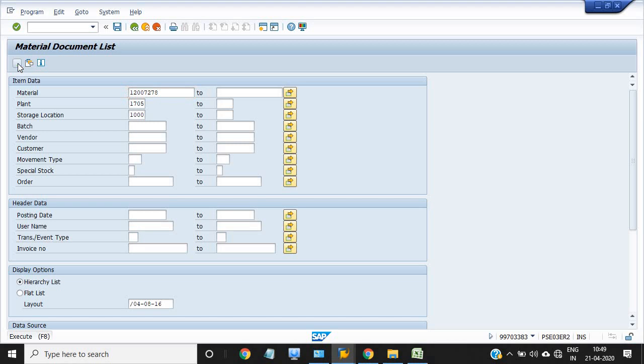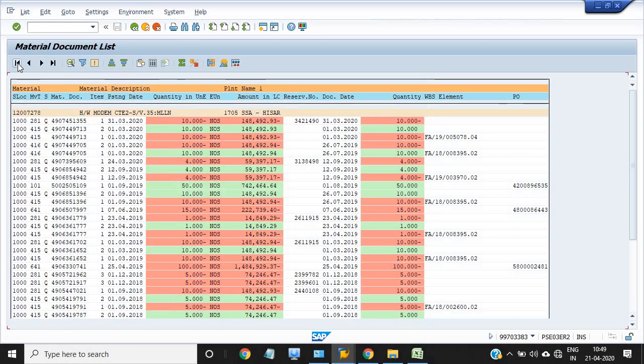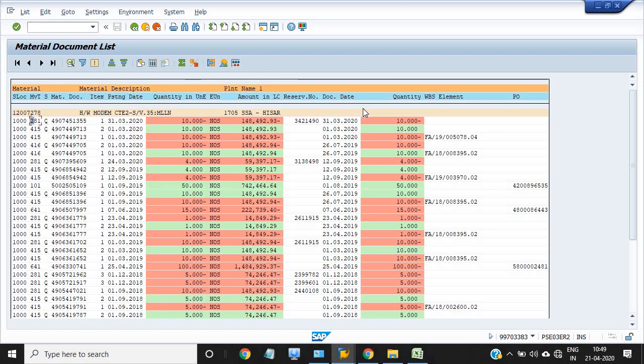See, once I do this MB51 activity, see this document is reflected here in 281 activity. Now this material has been consumed in our network from the WBS to network. I have just reserved those things in the network. Now this material, 10 items, transferred from the project to network.